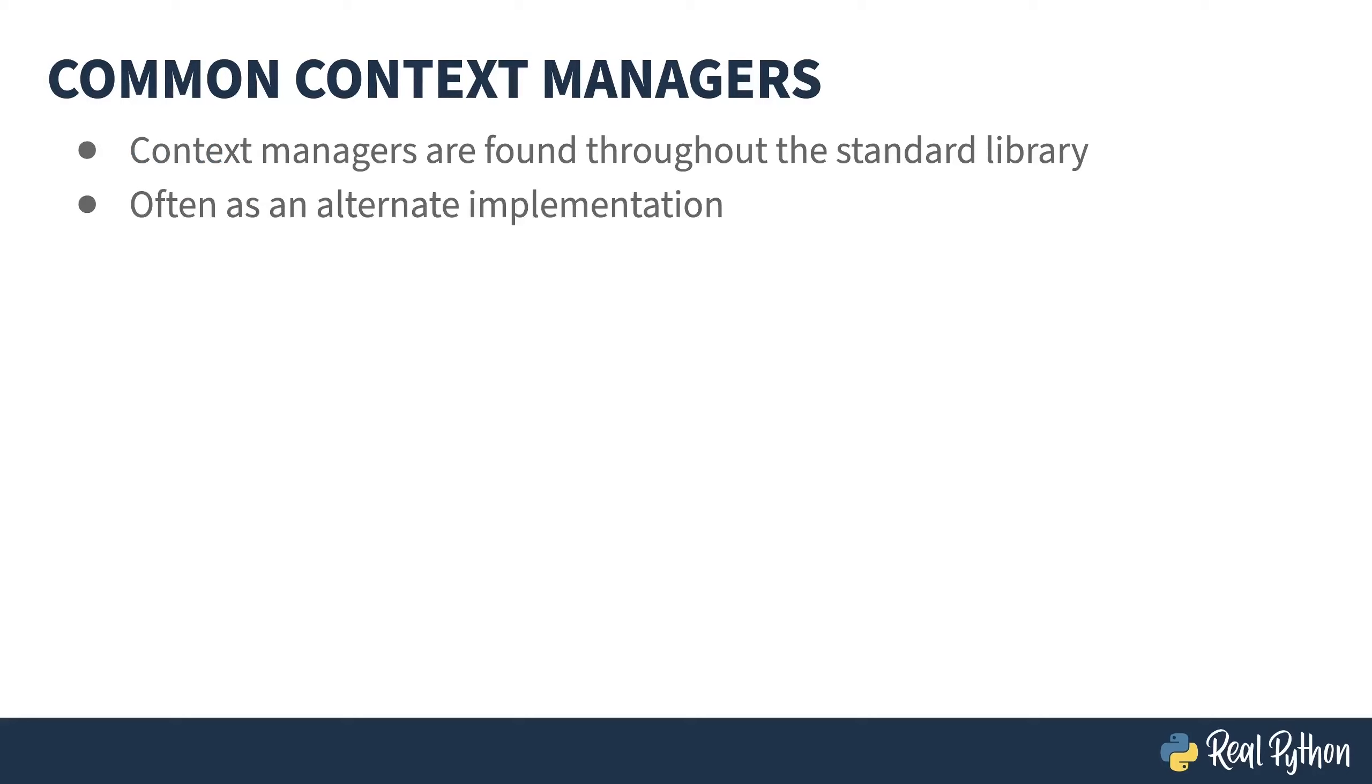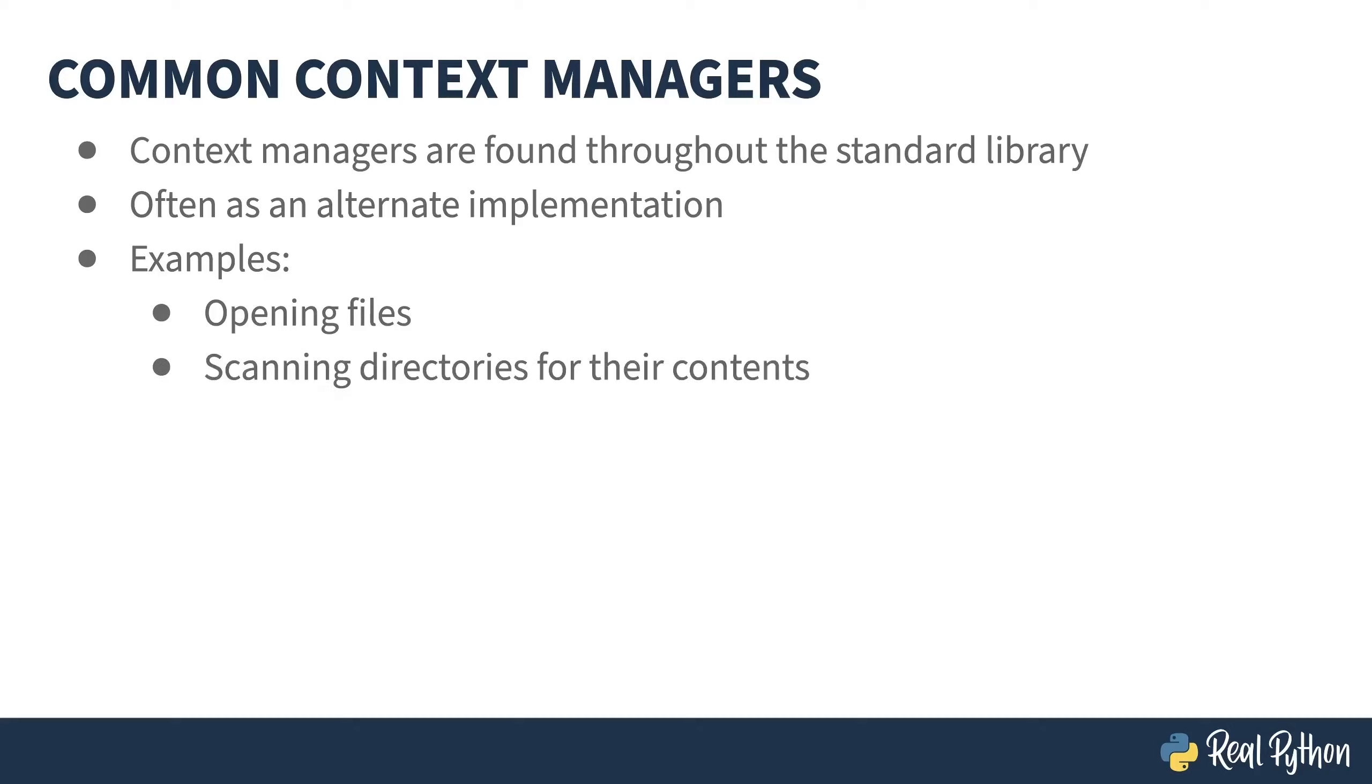Context managers can be found throughout the standard library and often are an alternate way of doing something. In the previous lesson, I showed opening a file in both the try-except way and the context manager way. In this lesson, I'm going to run you through two practical uses. The first will give more details on opening files and the second will show you how to use OS Scandir to iterate through the contents of a directory.